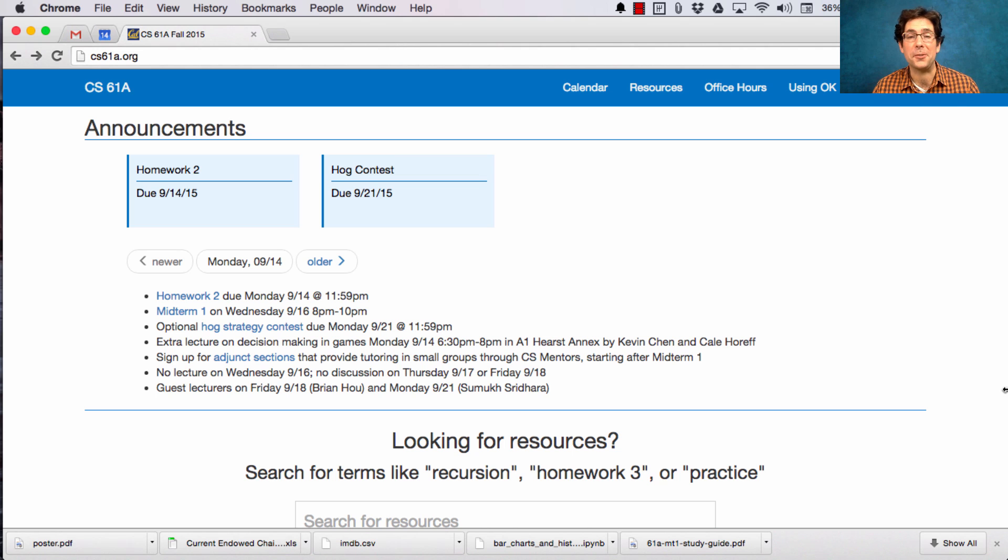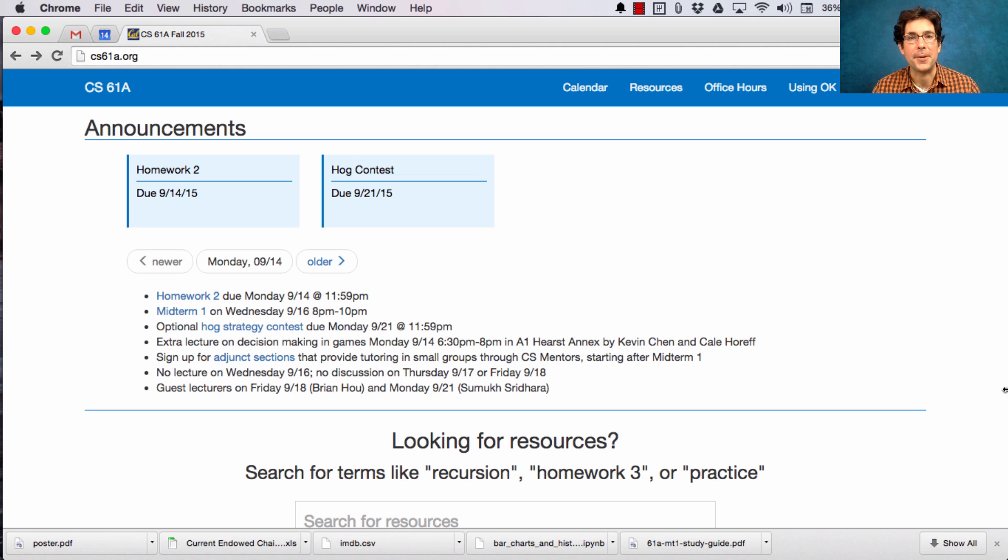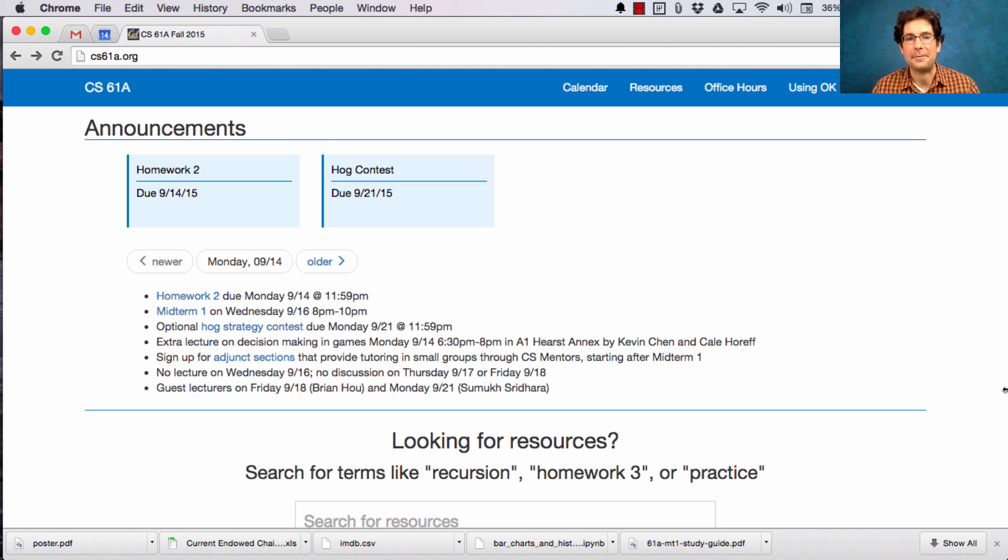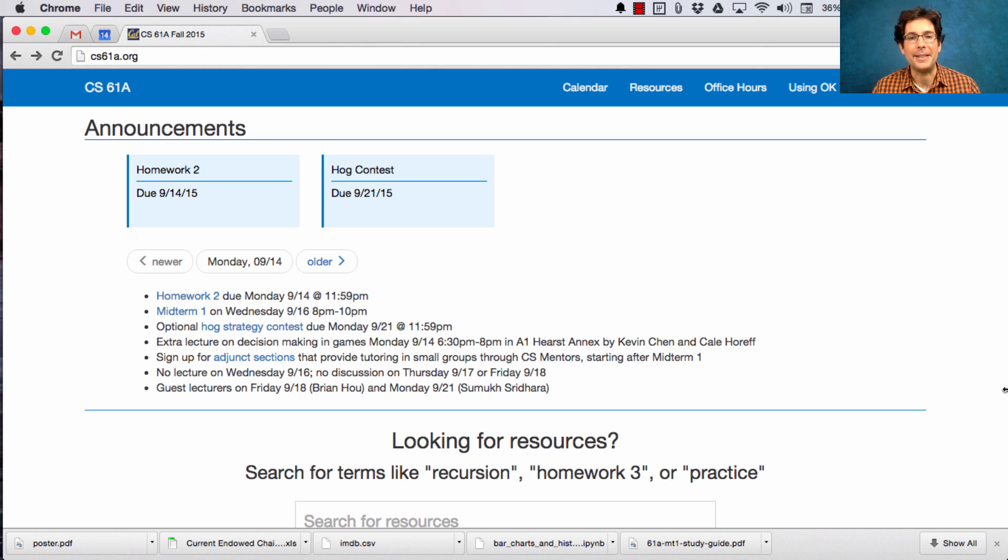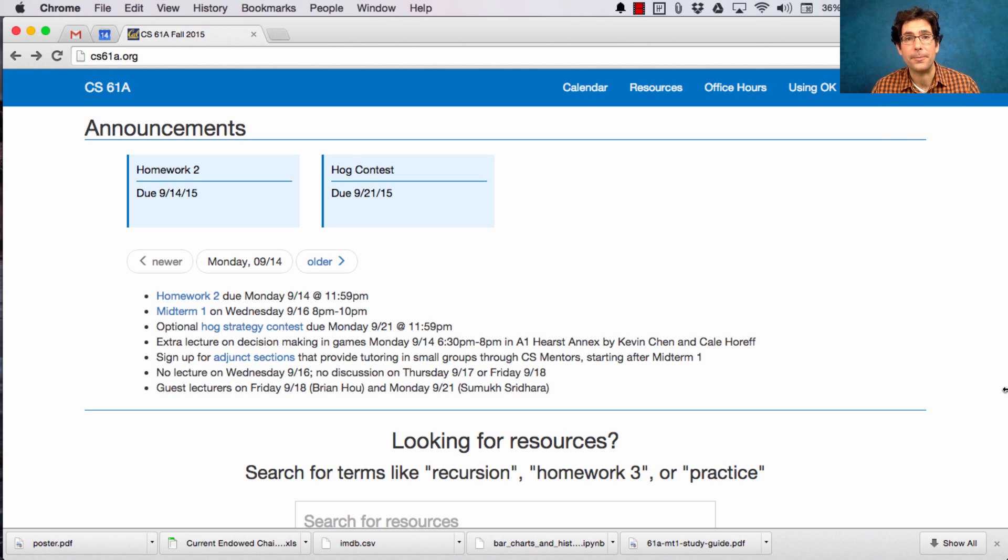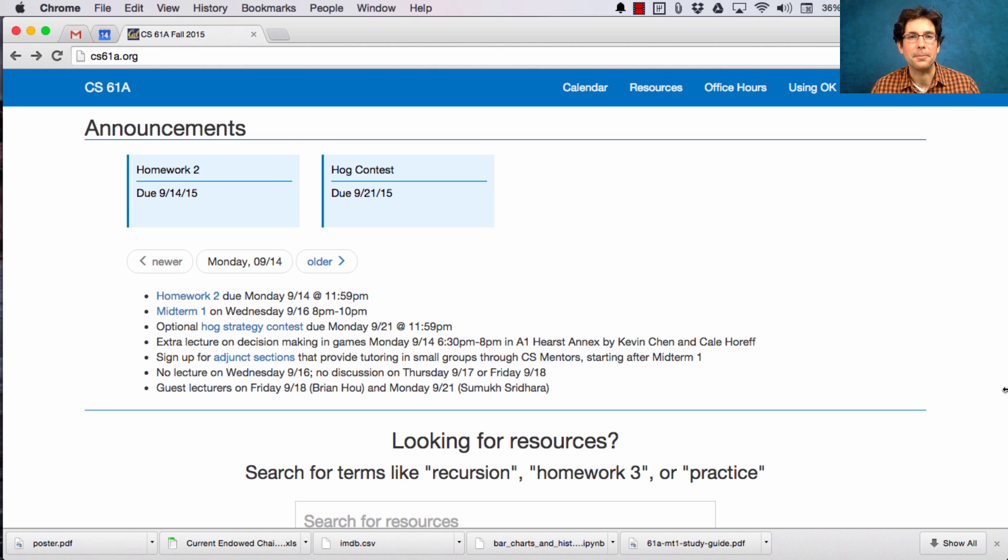And they're the two people who basically run this course. Brian and Samuk are both TAs. They've been TAs many times, and now they lead the staff. You can hear from them live on Friday, that's Brian, and next Monday, that's Samuk. They're just going to cover regular content from the course, the same material that will be in the videos. I'll still create the videos, but if you want to hear from somebody new, come to live lecture.